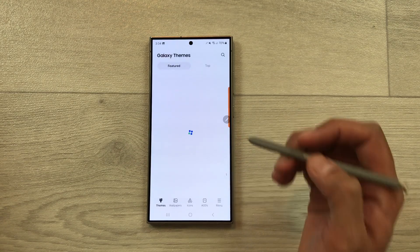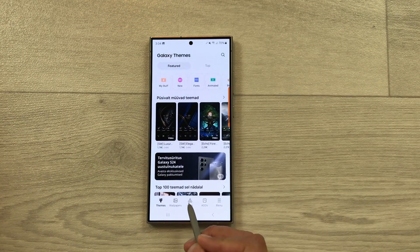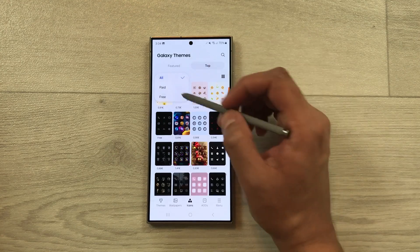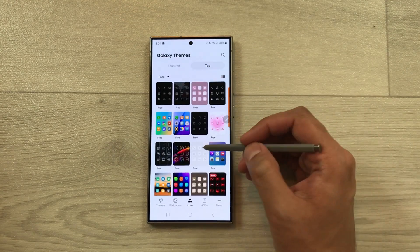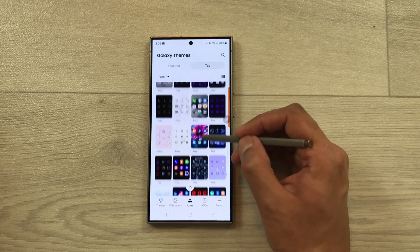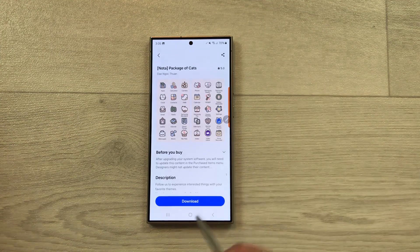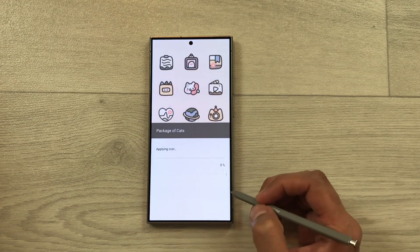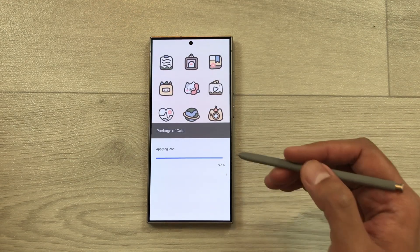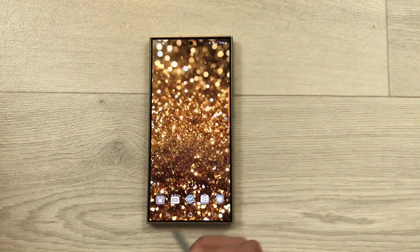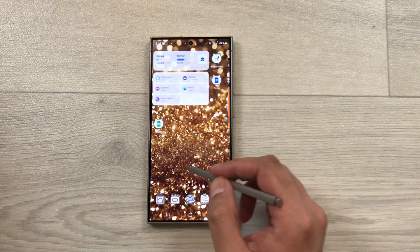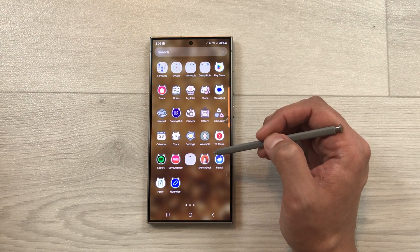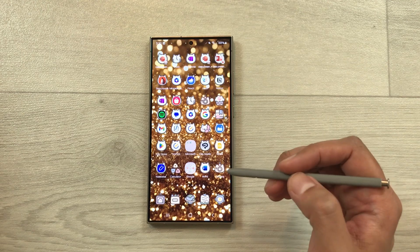The next tip is about how to get free icons. Go to Settings, scroll down, select Themes, then select Icons at the bottom. From here, select Top, then click the All arrow and choose Free. It will show you all free icon styles. I'll select one I like, download it, and then apply it. Here you can see the icon styles for different apps are now changed throughout the home screen and app menu.